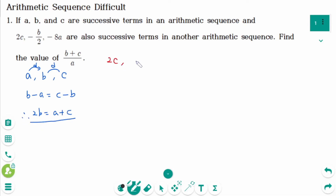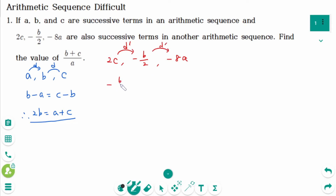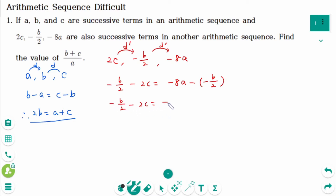2C, negative B over 2, and negative 8A are also consecutive terms in an arithmetic sequence. Setting up the equal-difference condition: negative B over 2 minus 2C equals negative 8A minus negative B over 2, which simplifies to negative B over 2 minus 2C equals negative 8A plus B over 2. Then: negative B equals negative 8A plus 2C.